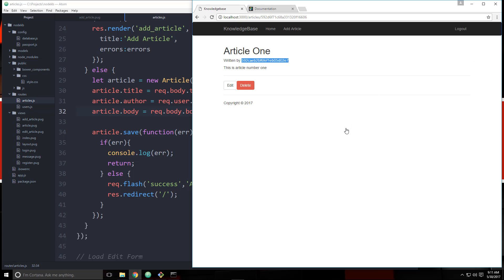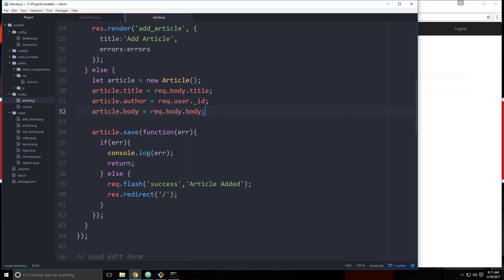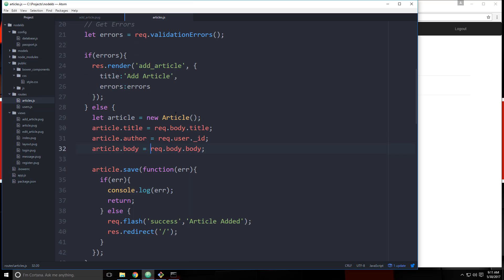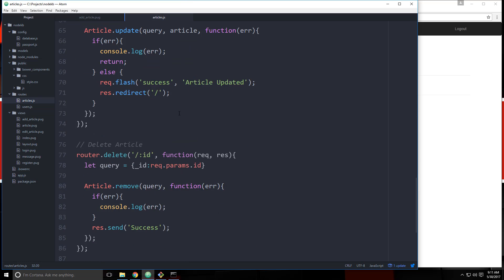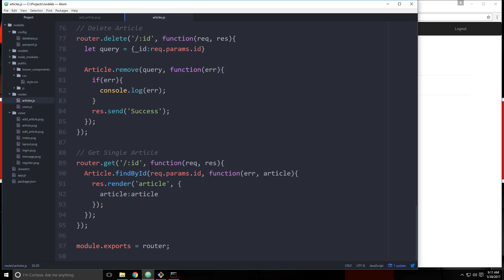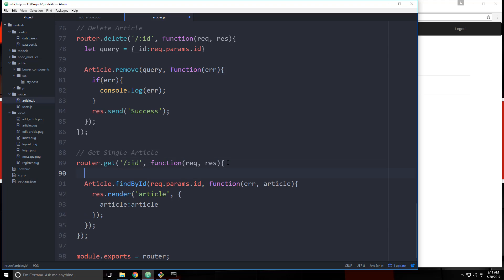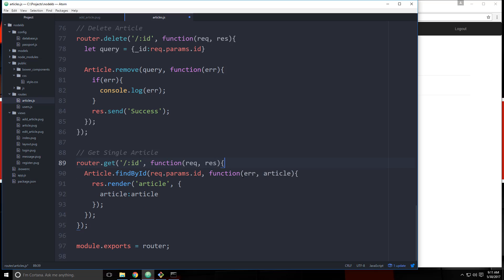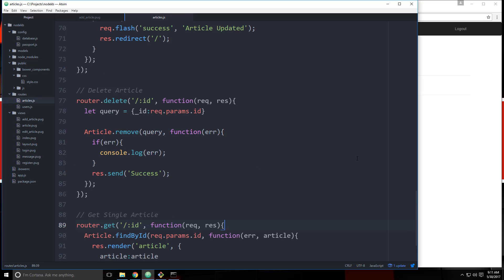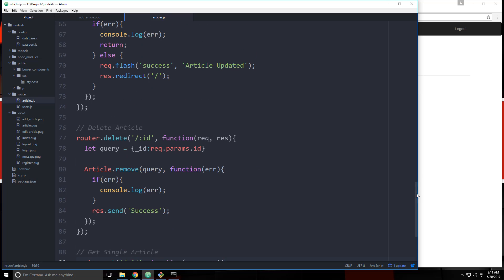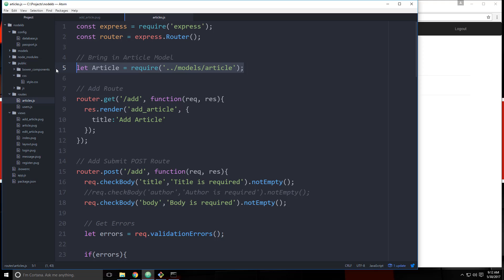What we want to do is add an extra query to find the user and then output the name. So let's go to the single article route and bring in the User model, just like we did the Article model.